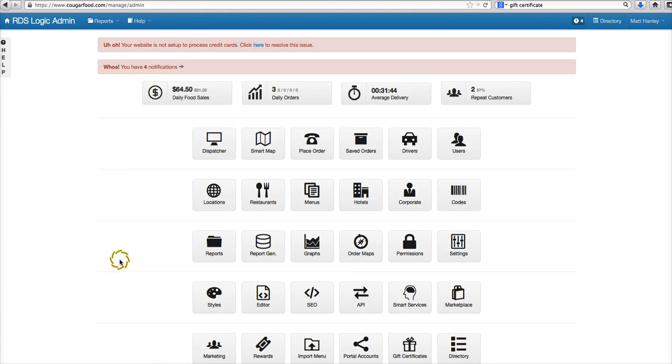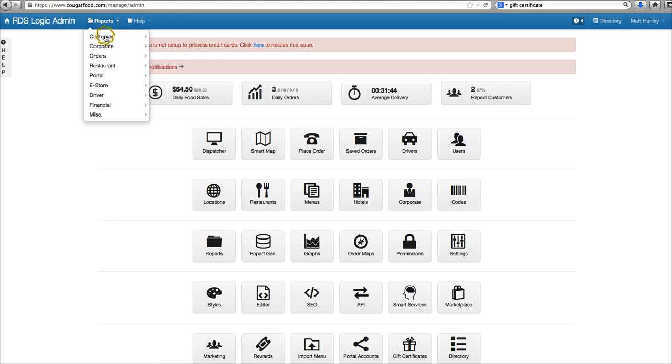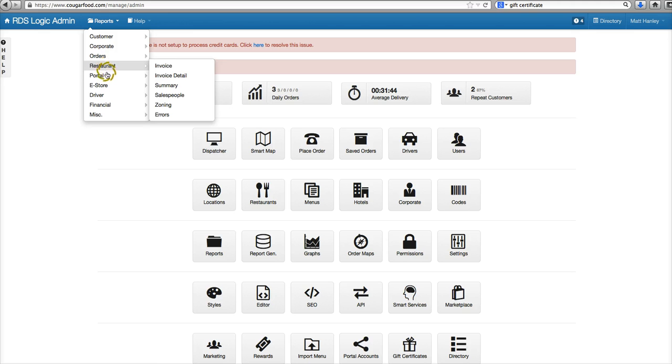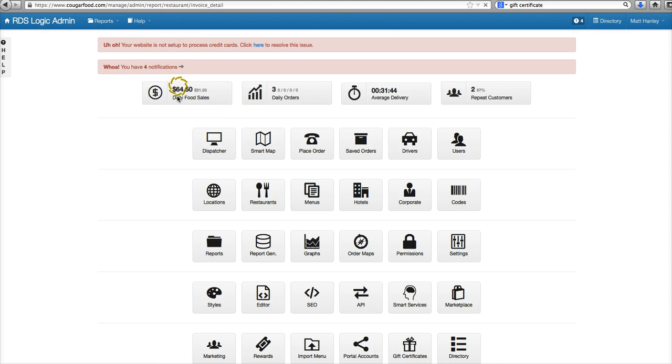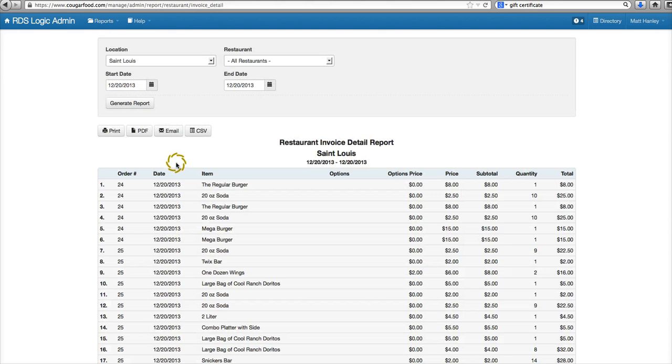Hey guys, we're going to take a look at a report here. It's going to be the restaurant detailed invoice report. It's a pretty neat one. Sometimes restaurants will want to know all the details of every item that was on an order.